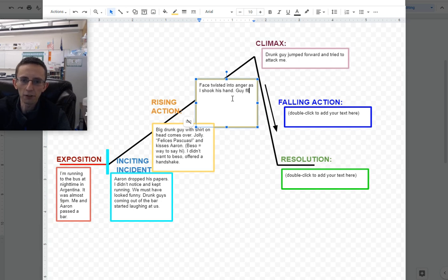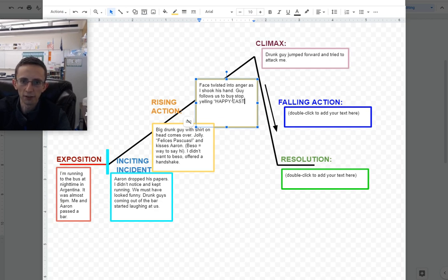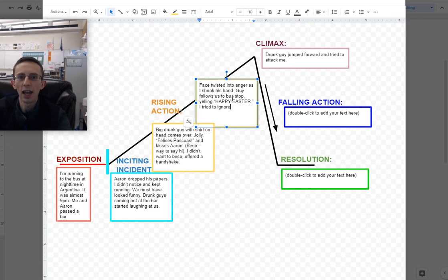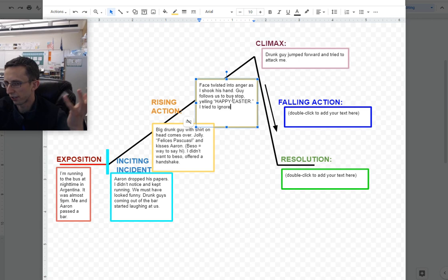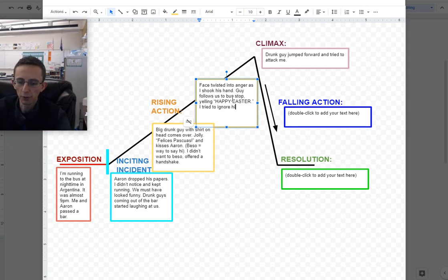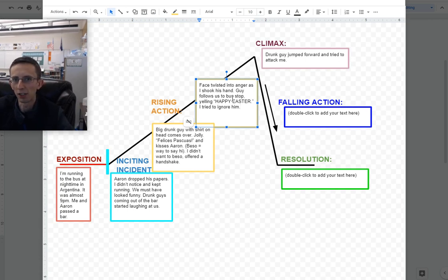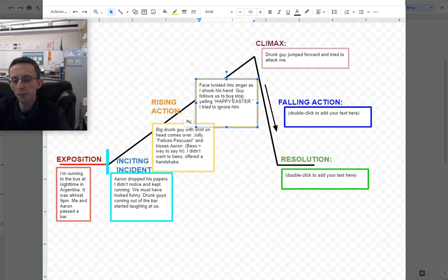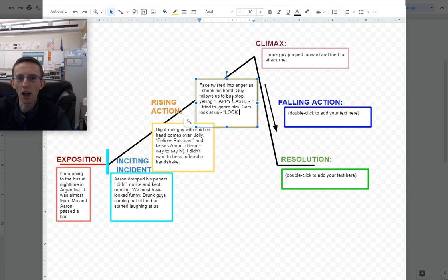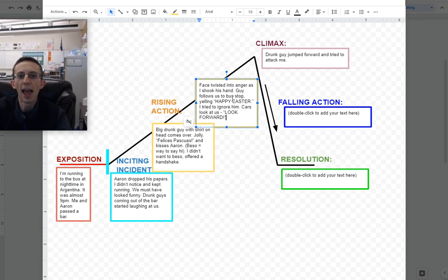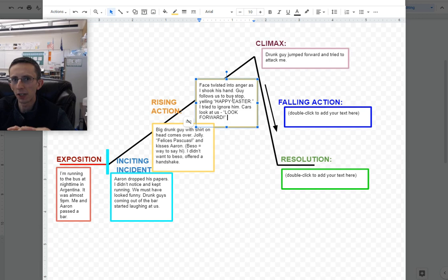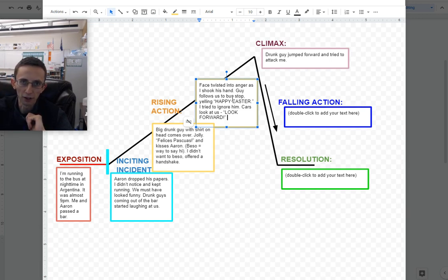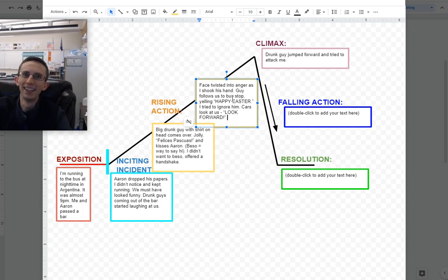I didn't want to have any of that. I was uncomfortable, I didn't want a beso, so I stuck out my hand and offered a handshake instead. The next major thing that happens in my story was he got mad. His face twisted into anger as I shook his hand. Then we tried to peel away, because we were like, okay, it's time for us to go, and this guy keeps walking after us, and he keeps yelling happy Easter, really angry. So the guy follows us to bus stop, yelling happy Easter.